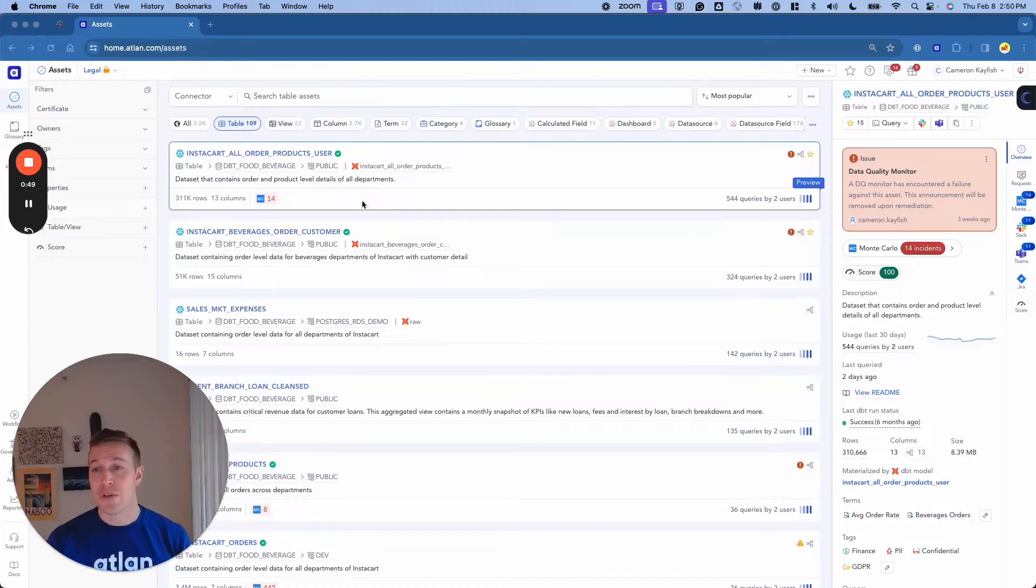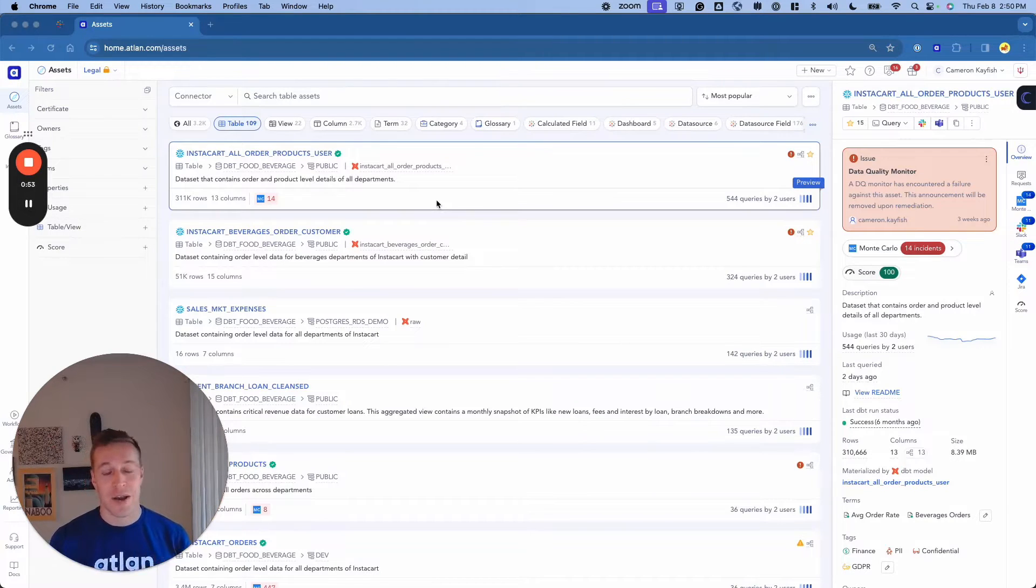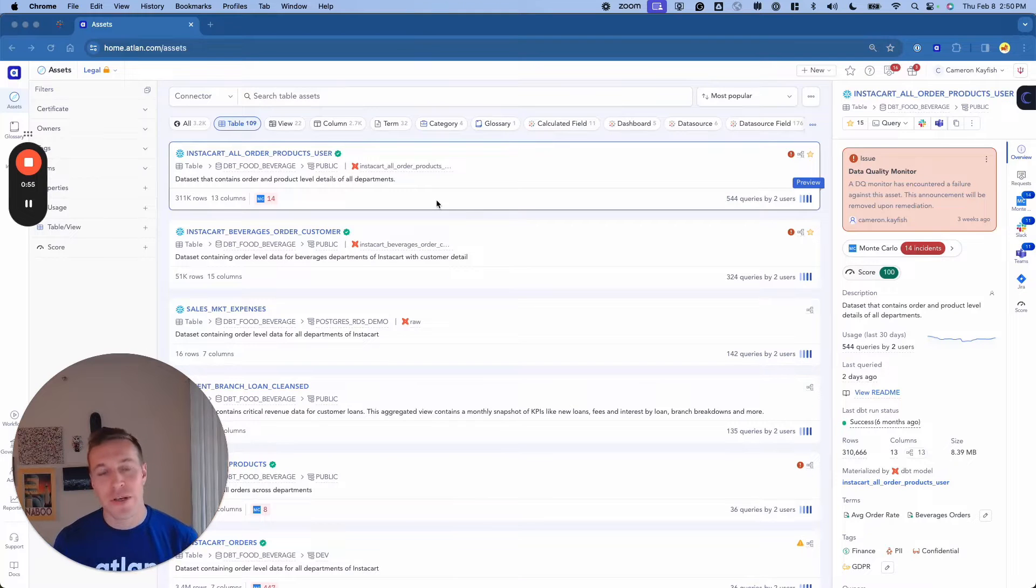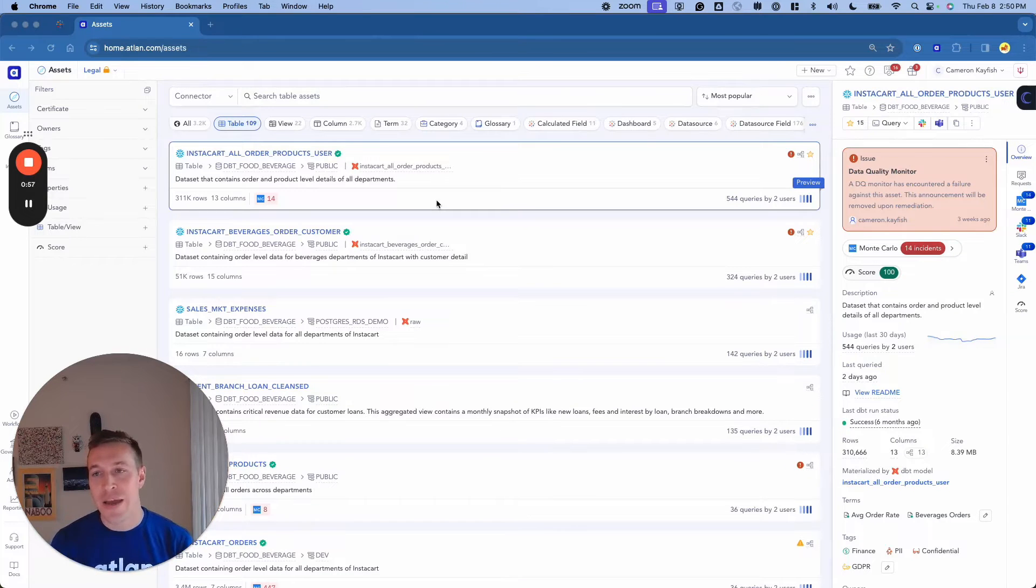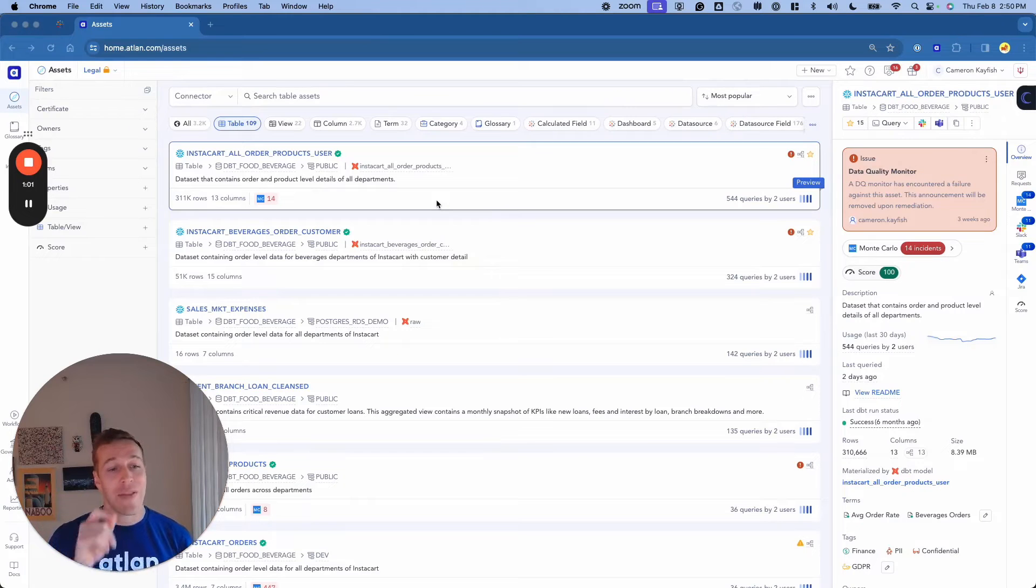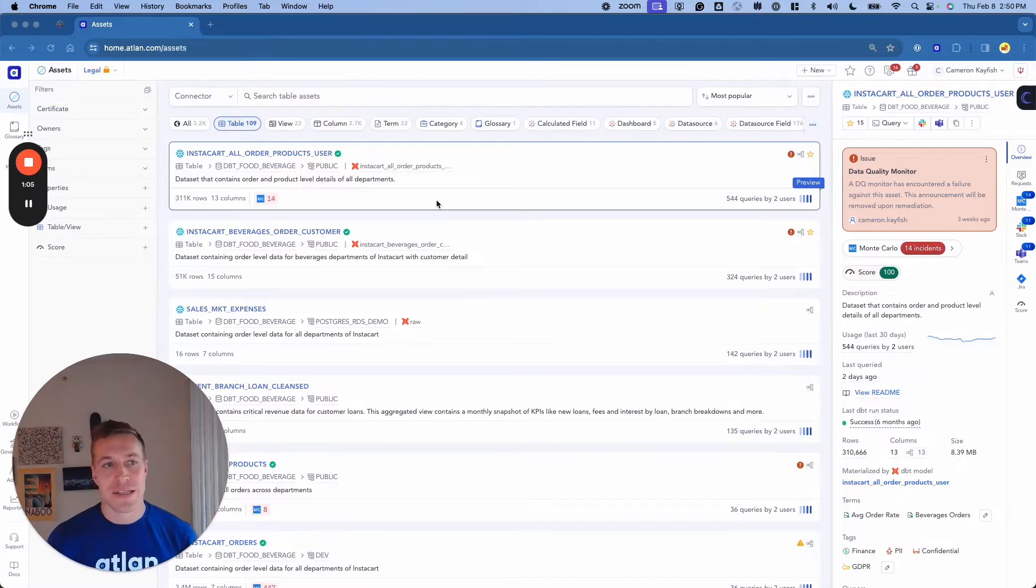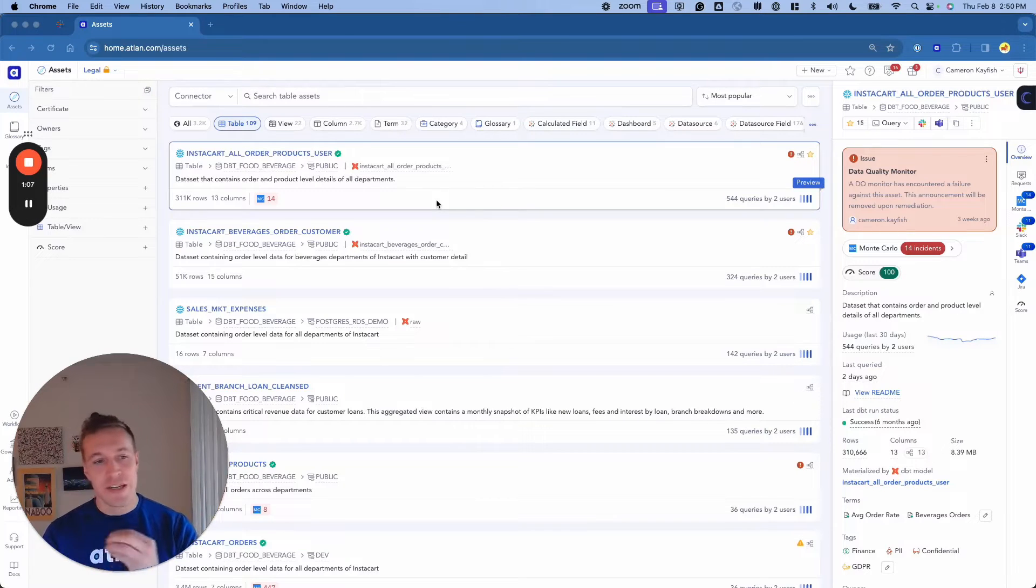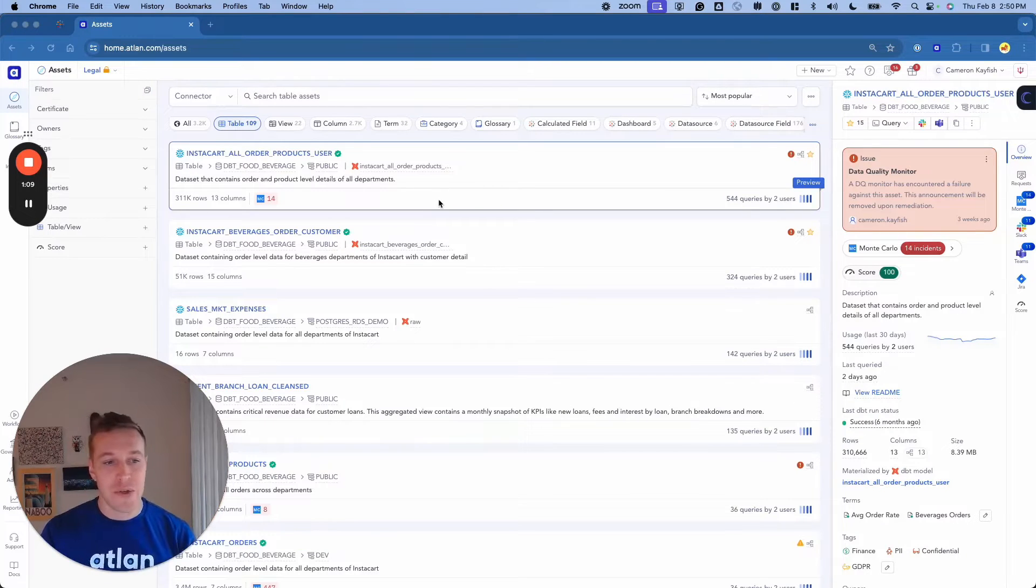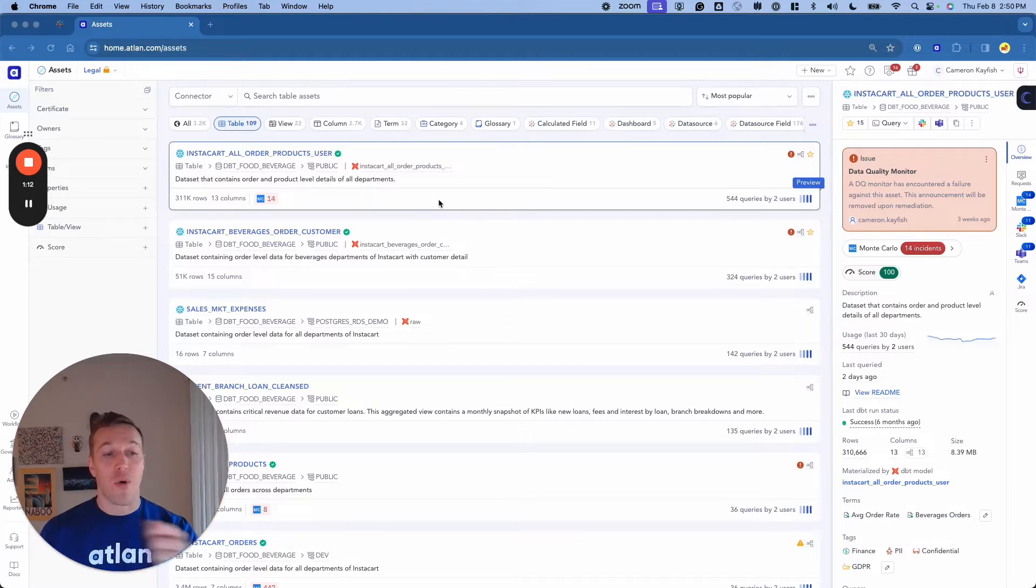One of our customers, HelloFresh, recently came to us and said that they had two failed data catalog attempts in the past. And the reason was because it wasn't personalized to the end users that were utilizing the platform. So therefore, there was no enrichment, and therefore, there was no additional adoption. When they came to Atlin, they were surprised to see that they had the ability to personalize the experience for their diverse set of end users. And they found that they were able to drive adoption across their business very broadly.